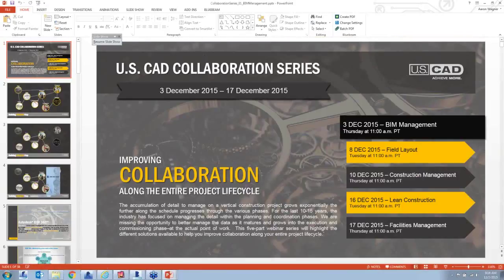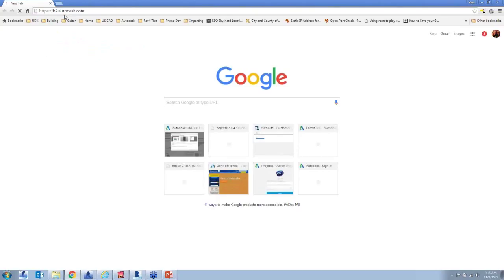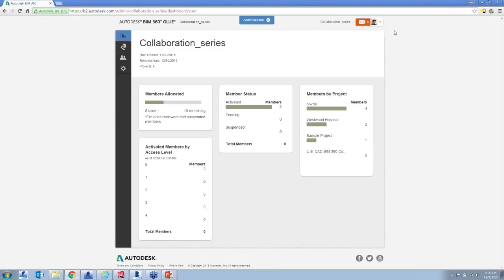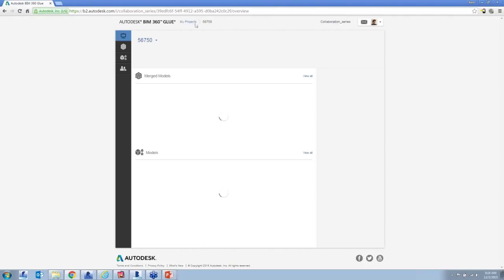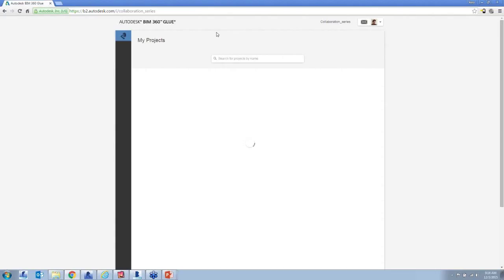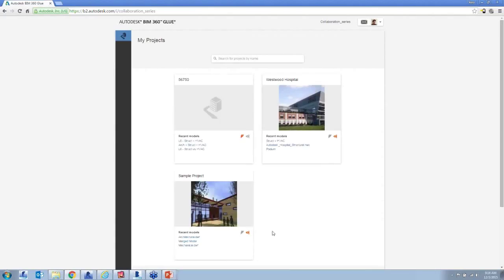Opening Chrome and going to b2.autodesk.com — that's the site for Glue. Logged in, this is the overview you're presented with when you first log in. Exiting administration mode gives you the overview of your projects. Some icons are orange, which tells you someone has updated some information in the model that you might be interested in.